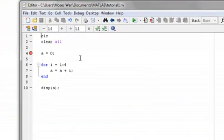In MATLAB, there are two types of looping. One is a for loop, and another one is a while loop. So, for now, I am going to show you the for loop.